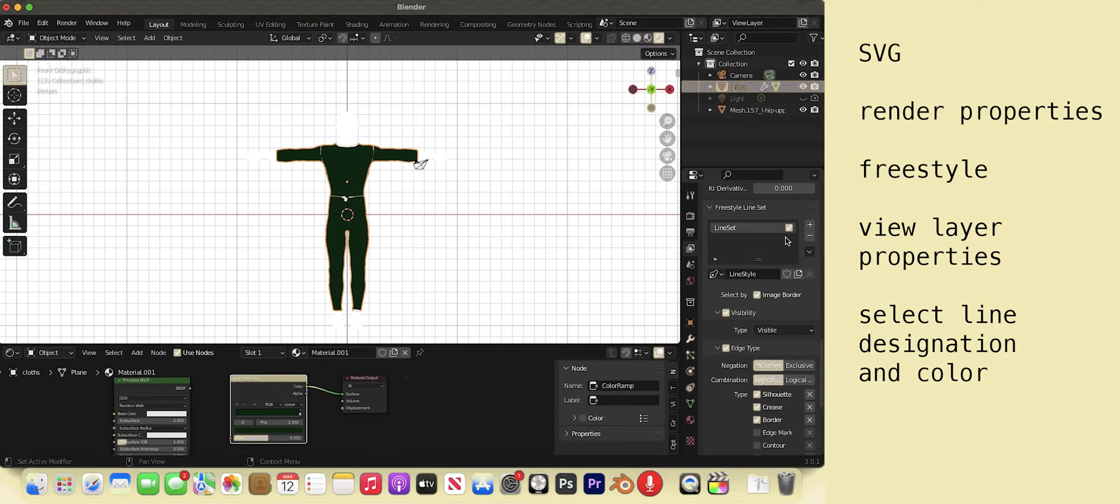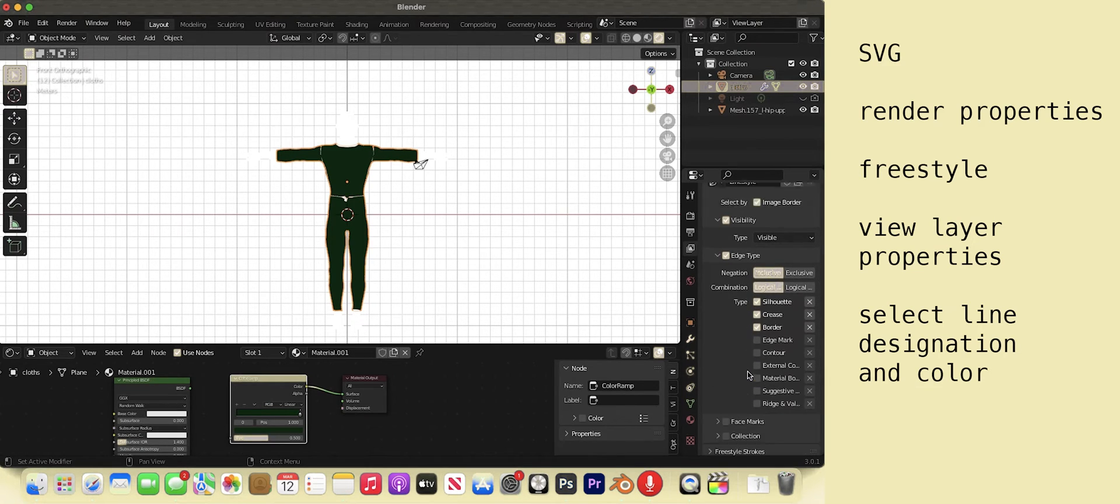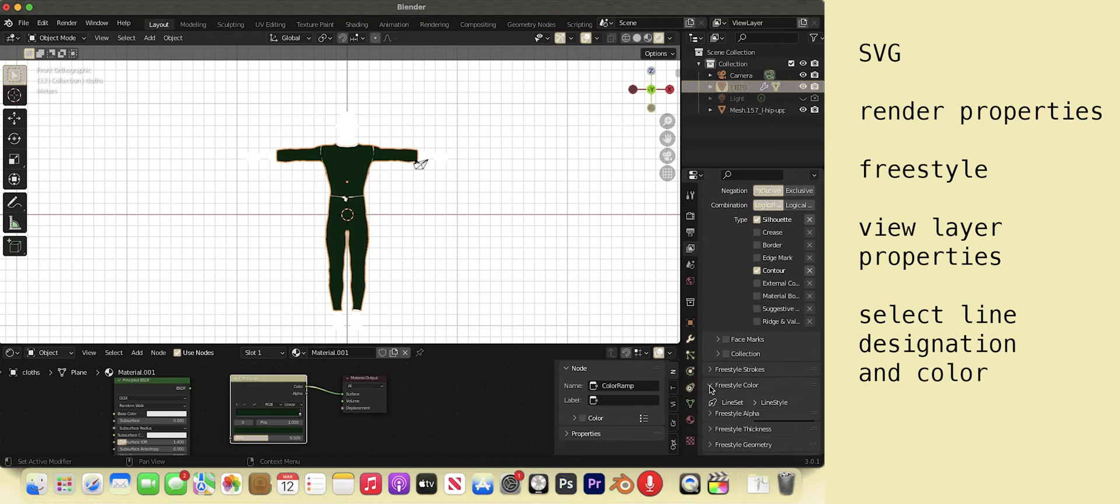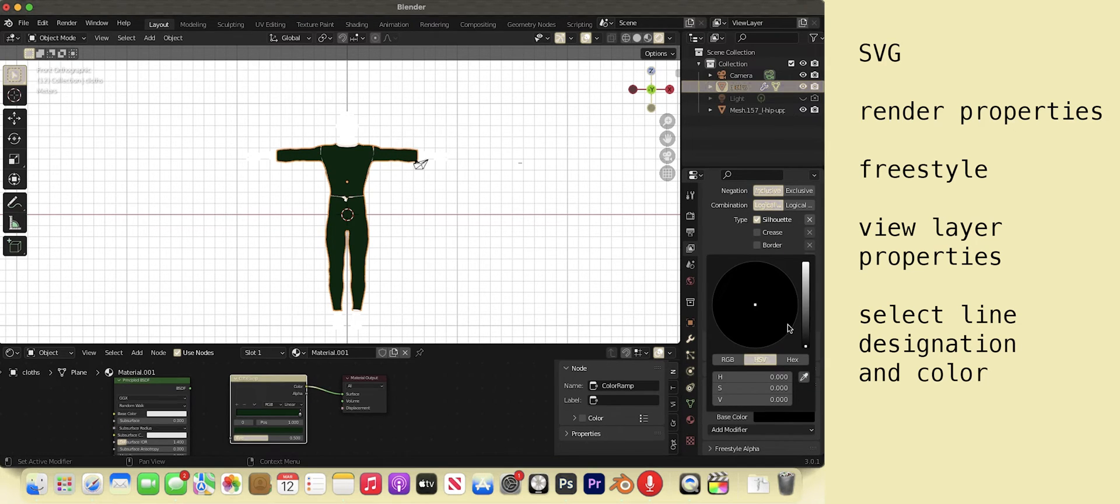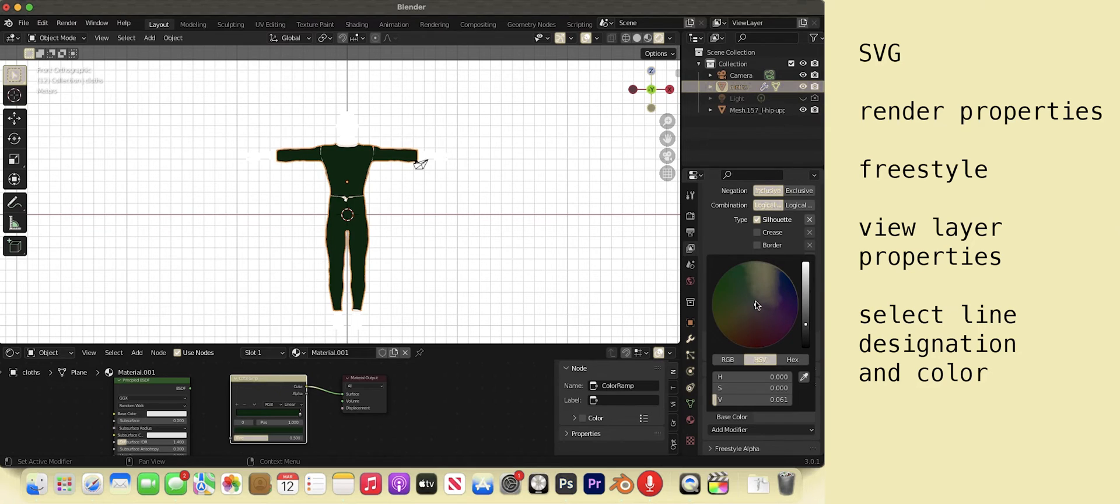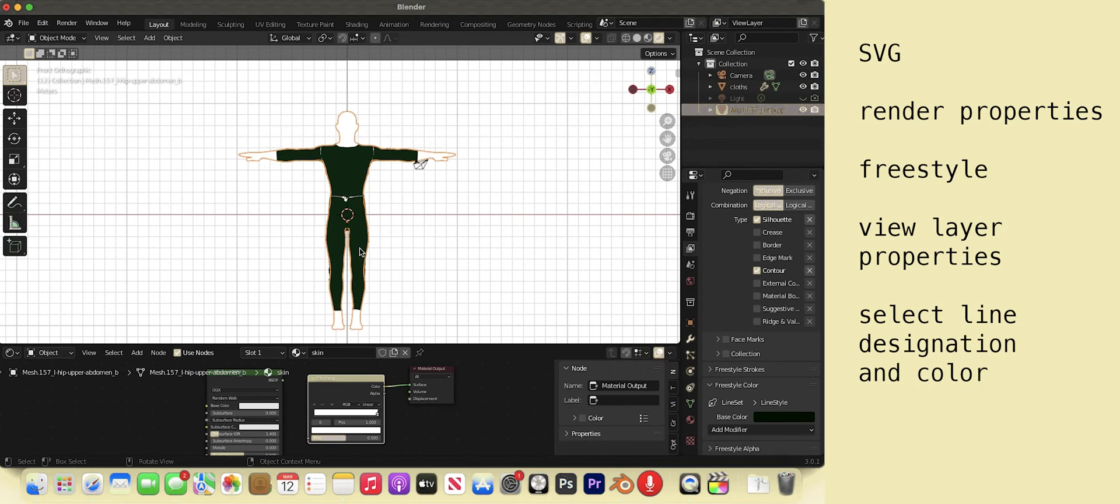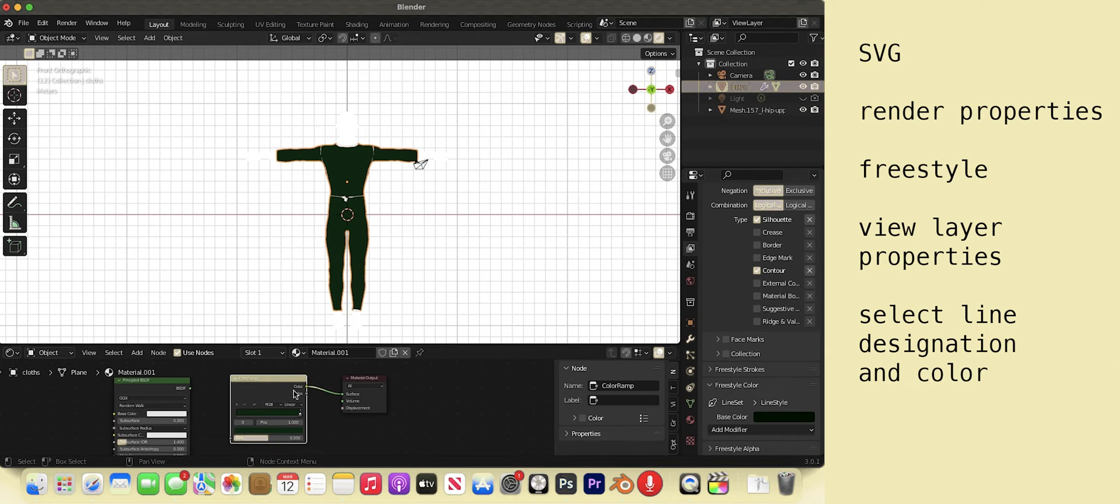If we scroll, we see that we can indicate what aspect of the model will have a line. Usually contour and silhouette look very nice. We can also adjust the color under the color tab. Let's make the outfit a bit lighter so the line contrasts more.